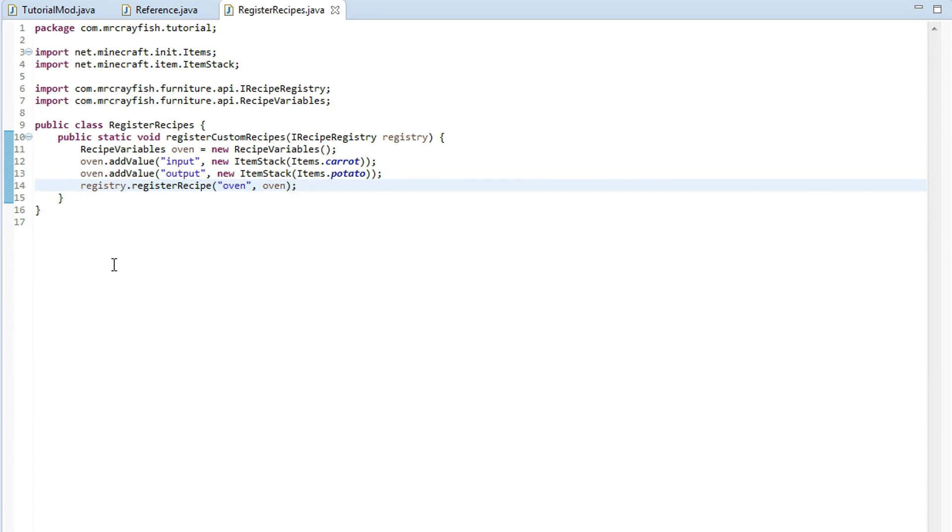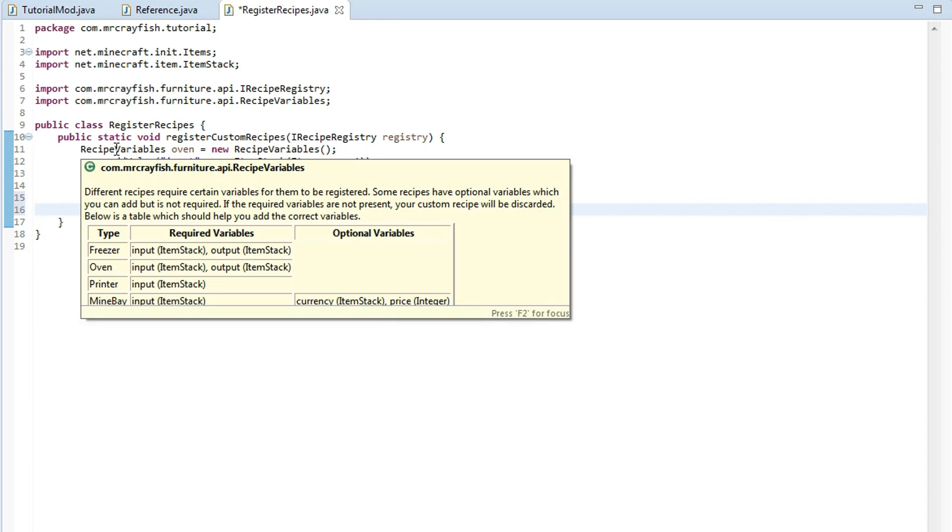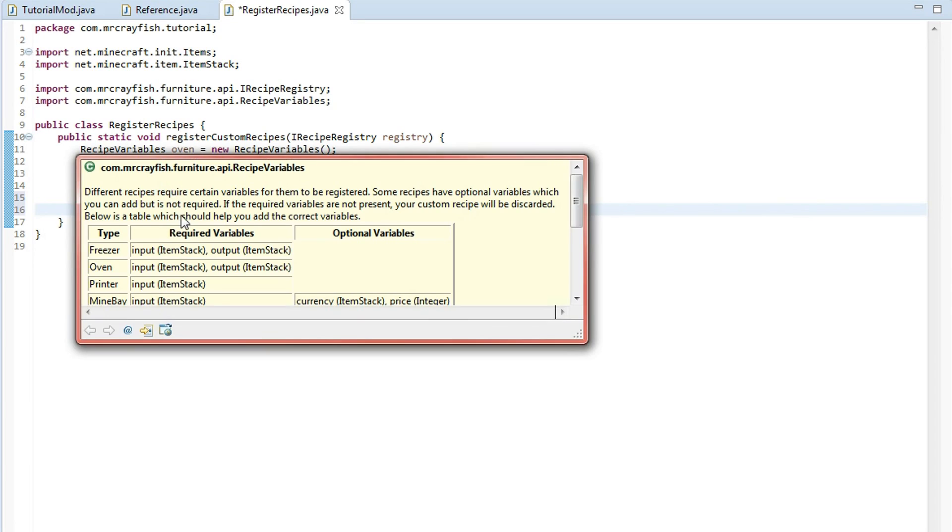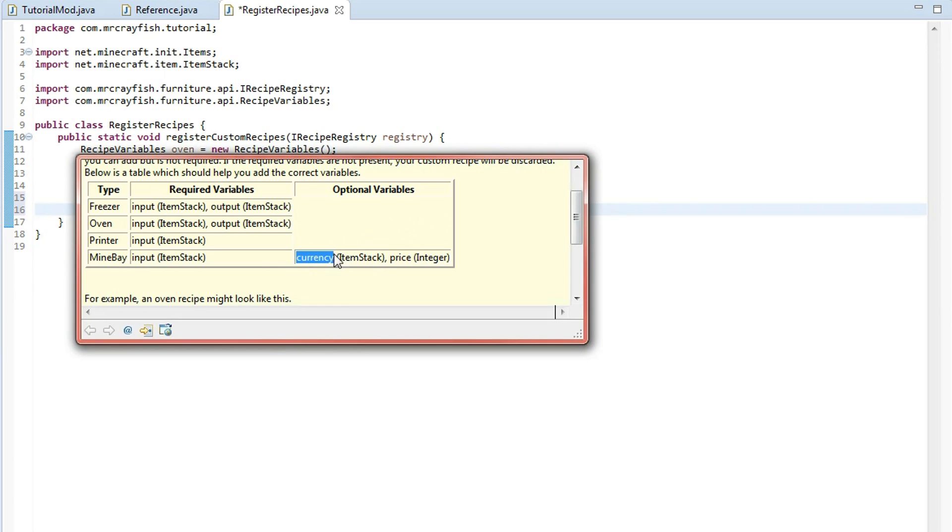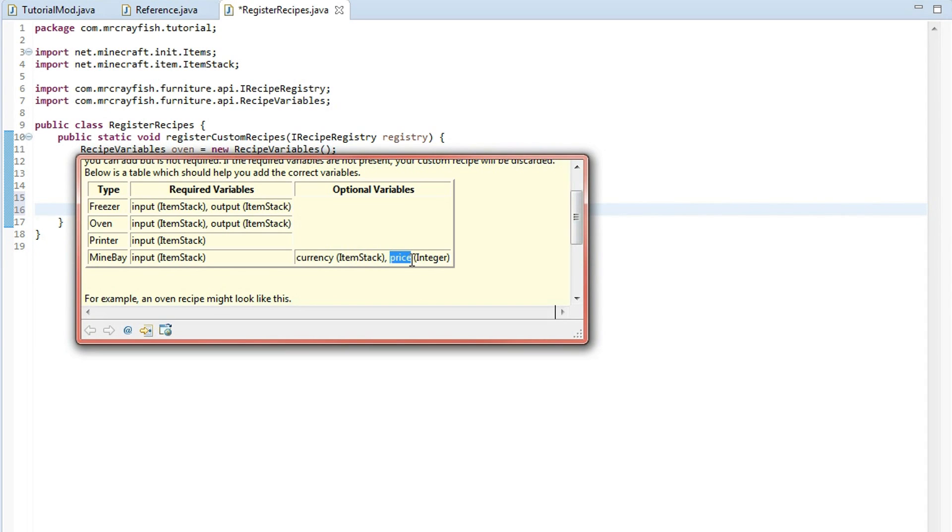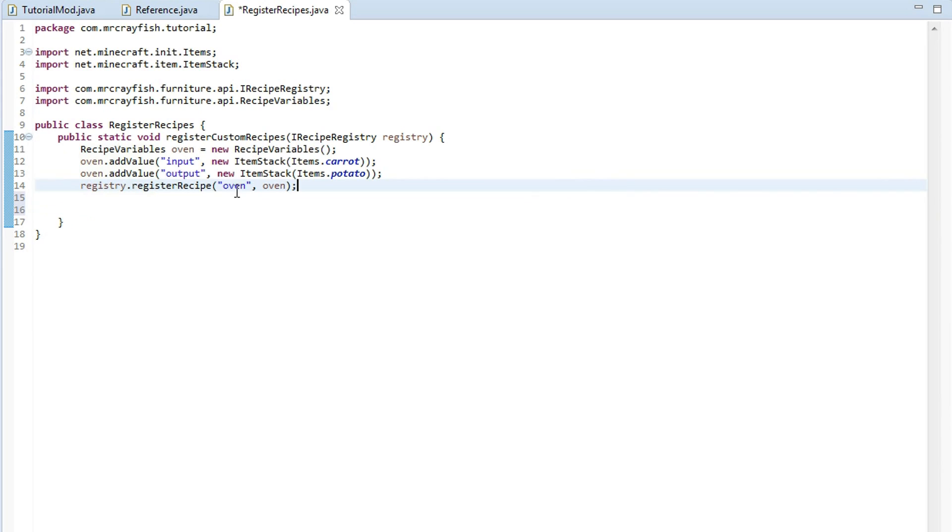So that's how to add an oven recipe. We're just simply going to do a mine bay recipe. Now this is different so if we just quickly take a look at the javadoc here the required variables is only an input item and that has to be an item stack and we've got some optional variables which is the currency so the item that you have to pay to get the input item and that has to be an item stack too then we've also got the price which has to be an integer. So let's do that now.